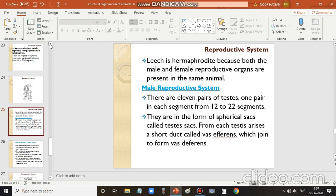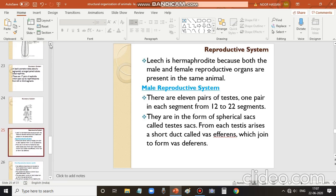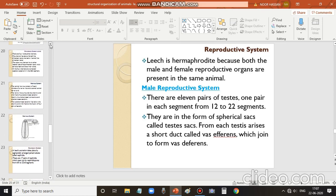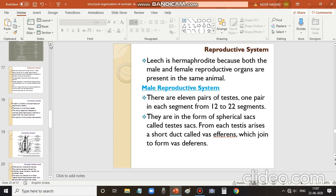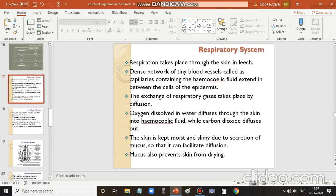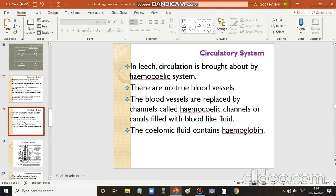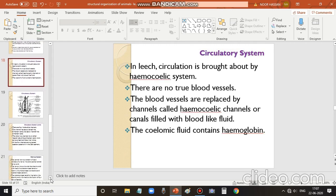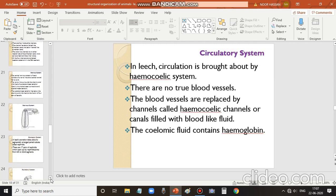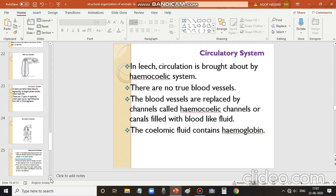In the next class, we shall discuss the reproductive system. In this class, we discussed how respiration takes place in leech through the skin by diffusion, the circulatory system, the nervous system, and the excretory system.